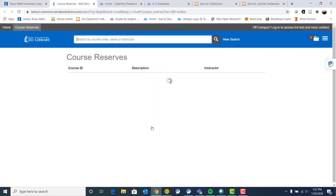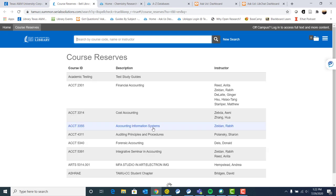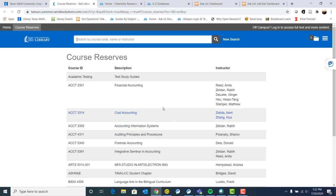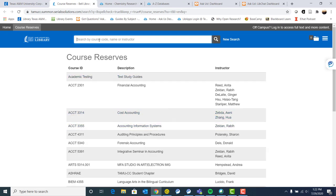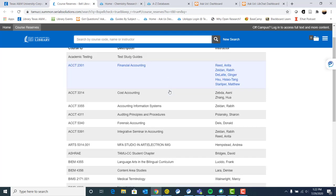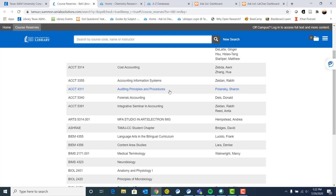We also have our course reserves. So if an instructor tells you that there's something on reserve in the library, you can search by course code, the name of the class or the name of your instructor and find more information about what's on reserve for your class there.